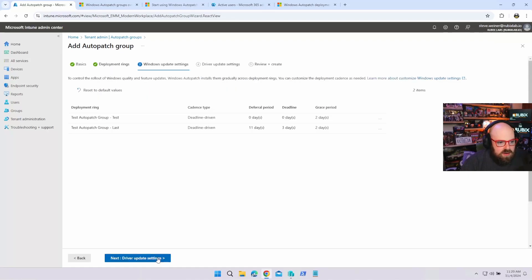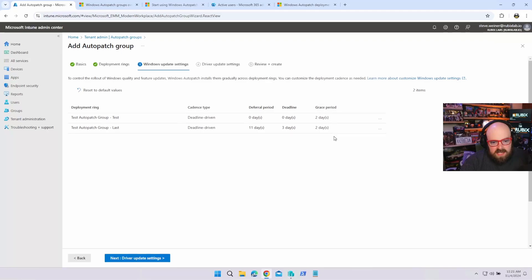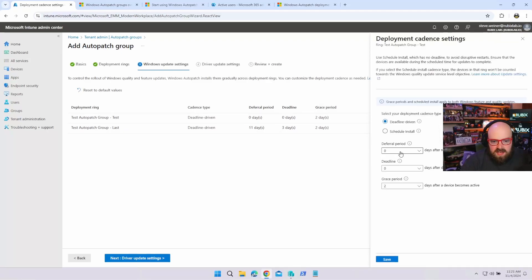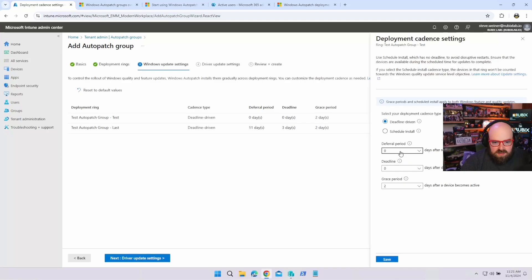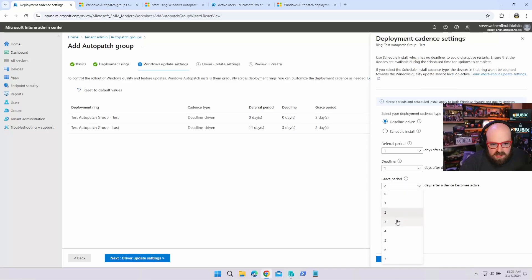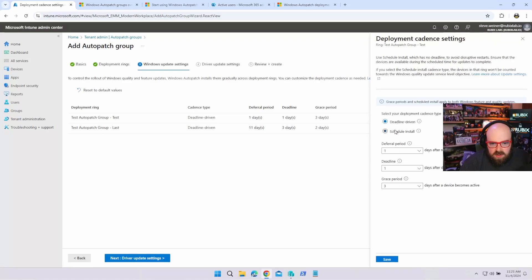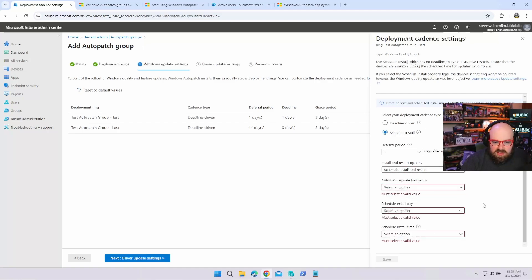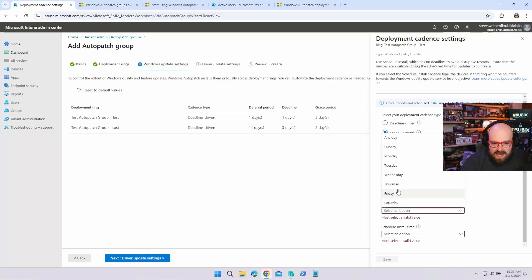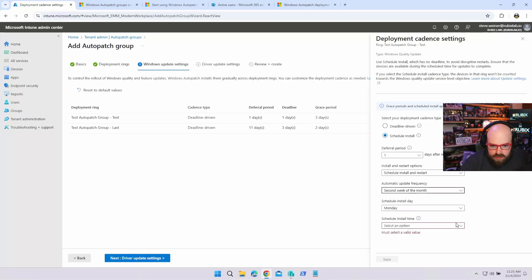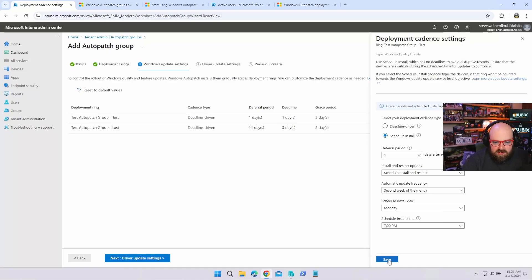OK, and then for our update settings, these are the rings they create to go along with it. So in this case, they're deadline driven, right? You have deferral periods, the deadline and a grace period. You can change these. So you can say manage deployment cadence and you can make the deferral period if you'd like one day, the deadline to be one day and a grace period of three days, let's say. So we can save that. You can also switch it to a schedule. So you can say, you know, I want a scheduled install, right?